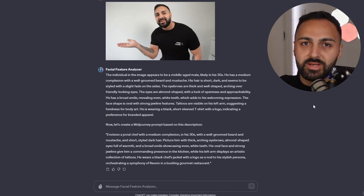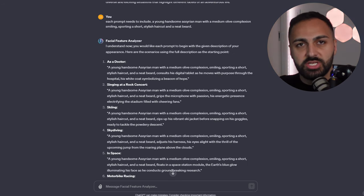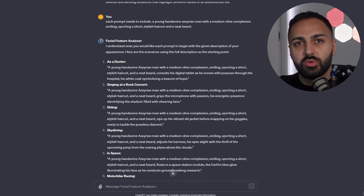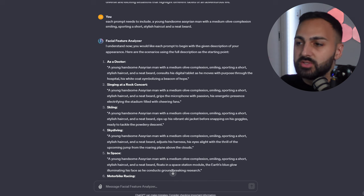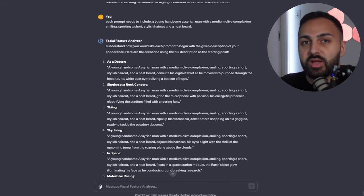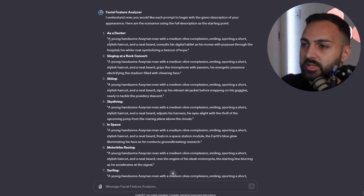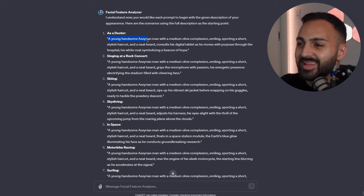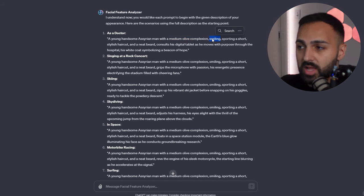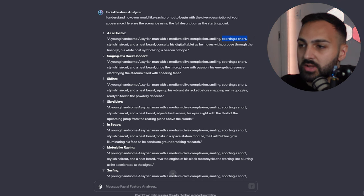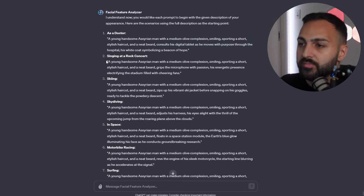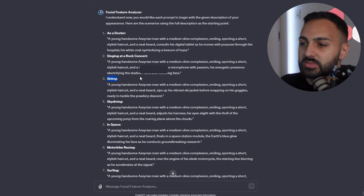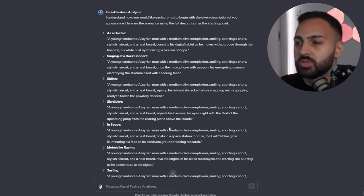Let's go back to ChatGPT — it already has my description, but I want more prompts. I went back and forth with the GPT a few times because I wasn't happy with the way it was describing me. This one is an example where I think it's described me perfectly, and I'm going to use the same description every single time for it to provide me the prompt. It's going to be a young, handsome Assyrian man with a medium olive complexion, smiling — you've got to make sure to add smiling — sporting a short, stylish haircut and a neat beard. Then at the end, it includes every specific scene: consulting a digital tablet moving through a hospital, singing at a rock concert, skiing, skydiving. I've used the same description prompt every single time.